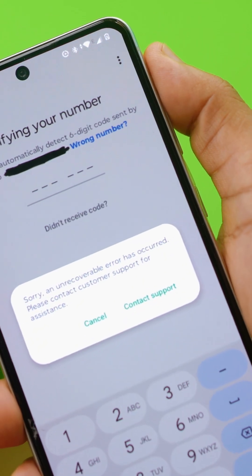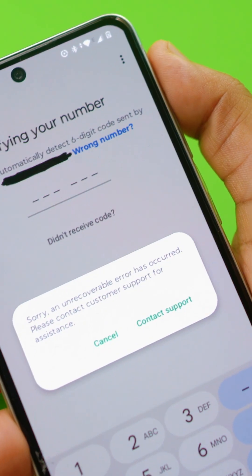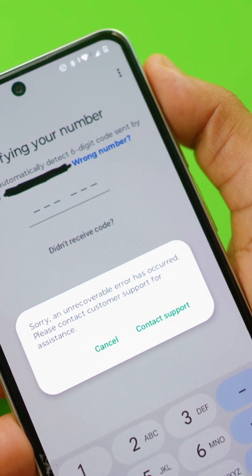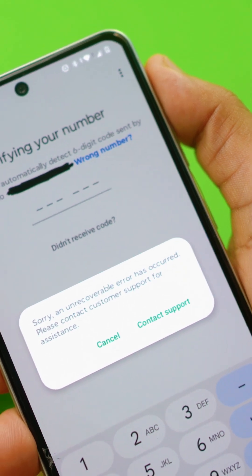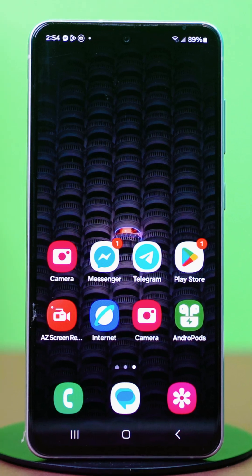Facing the 'Sorry, an unrecoverable error has occurred' message on WhatsApp for Android? This usually happens when you're entering a verification code while resetting or adding a number to your WhatsApp. WhatsApp blocks you if it detects something off with your attempt, but don't worry, there's an easy fix for this. Let's dive in.